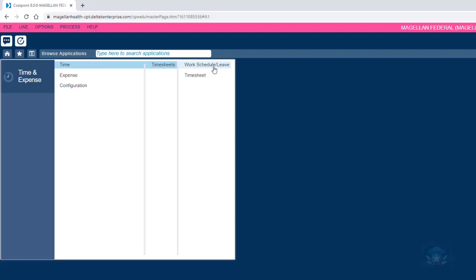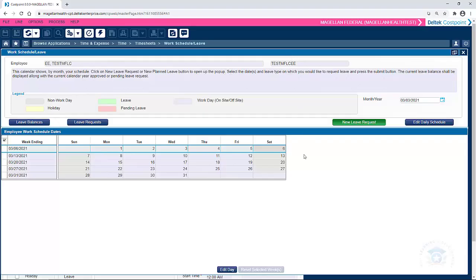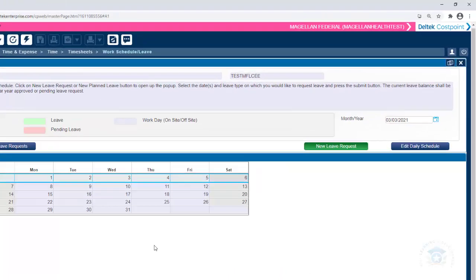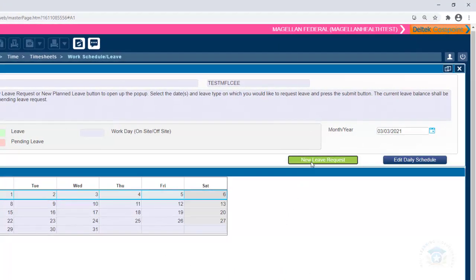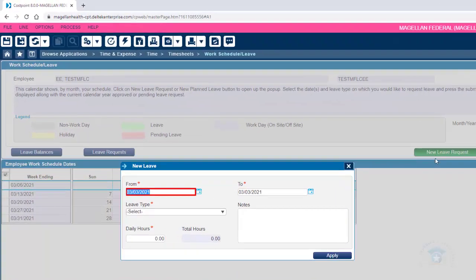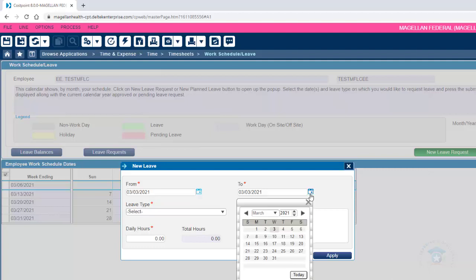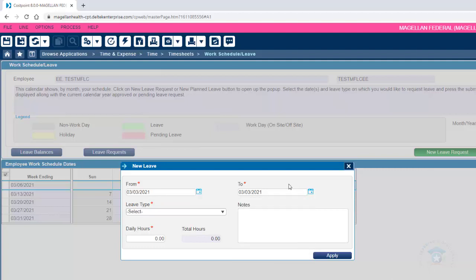Click the green New Leave Request button. In the New Leave box, add the details, including dates and hours, about the leave that you are requesting.